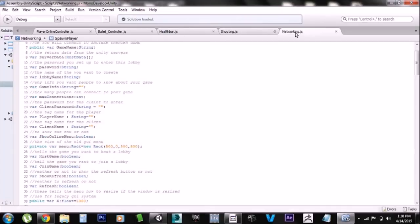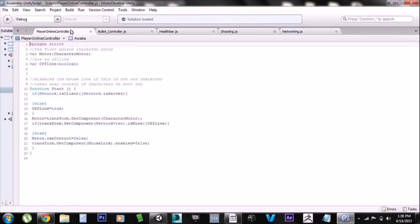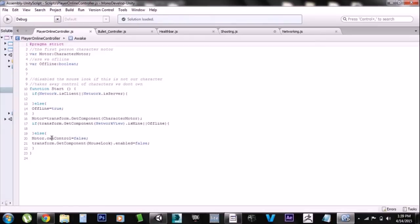If you wanted to change any of this for your own game, you would just need to remove the references to the character motor right here and right here, and put whatever you want to control your character specifically. A common practice is to make a variable called 'canControl' and set it on or off based on whether the character is yours — if it is yours, set canControl to true; if it isn't, set canControl to false. I just implemented it specifically for the first-person controller since that's what I was using.